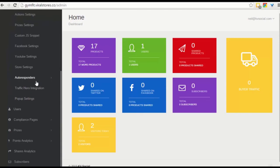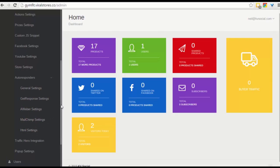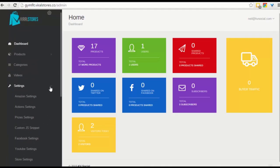For autoresponder, you can set everything here via this autoresponder section. You can either connect with GetResponse, AWeber, MailChimp, or you can simply use the HTML. This, in essence, is Viral Video Stores, and I hope you enjoy it and I hope you get access to it as soon as possible.